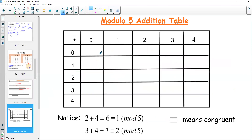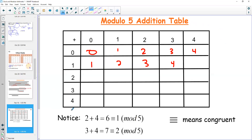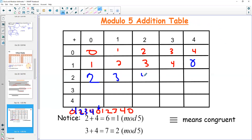Let's make an addition table in mod 5. Zero plus zero is 0; zero plus one is 1; zero plus two is 2; zero plus three is 3; zero plus four is 4. One plus zero is 1; one plus one is 2; one plus two is 3; one plus three is 4. One plus four — I don't have a five, so what happens after four? We go zero, one, two, three, four, zero again. So one plus four equals zero in mod 5.